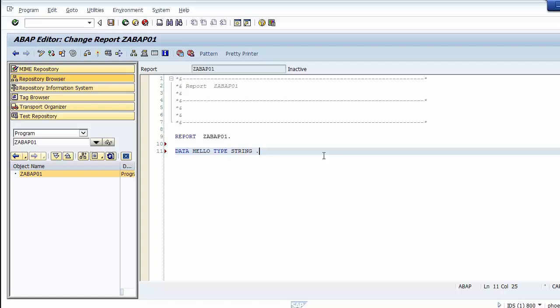With data type STRING, the data object hello can store character string data. If we want the data object to store numeric data, we can use data type INTEGER.